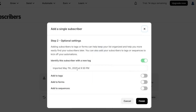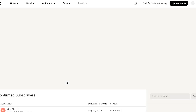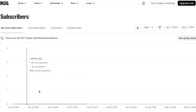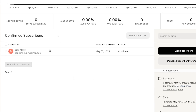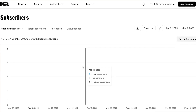Now you can add more information to this subscriber, such as identity, text, forms, or sequences. Click Finish and your new subscriber will be created. You can manually create as many subscribers as you like. Here you can see we now have one subscriber added, along with a subscribers dashboard showing all of your analytics.